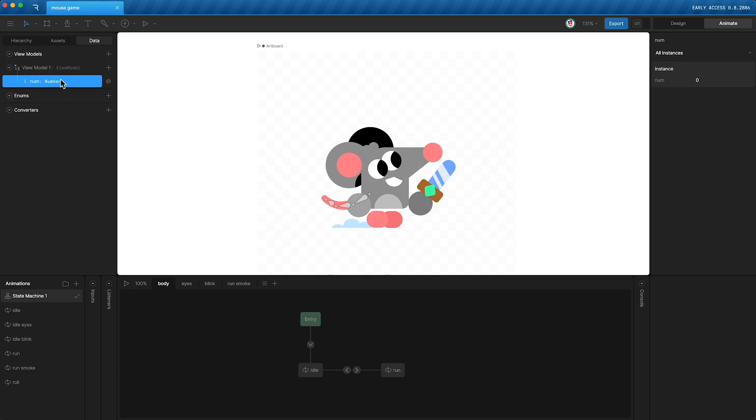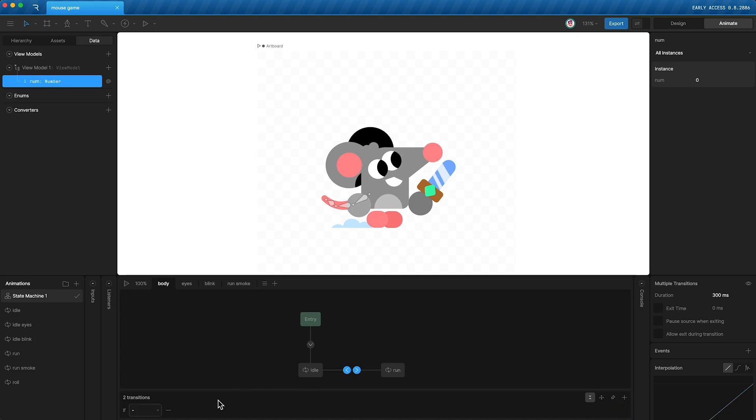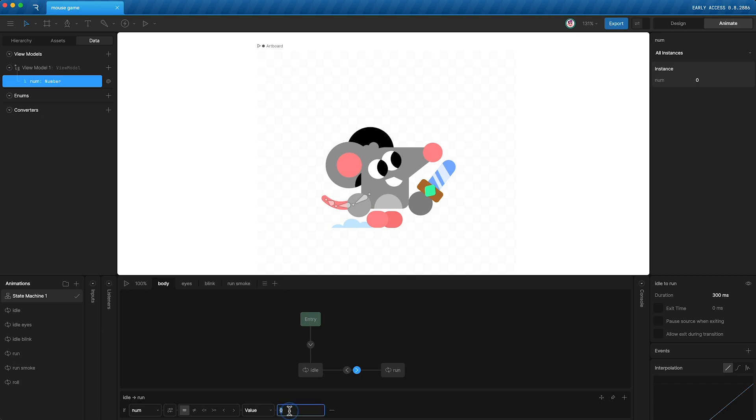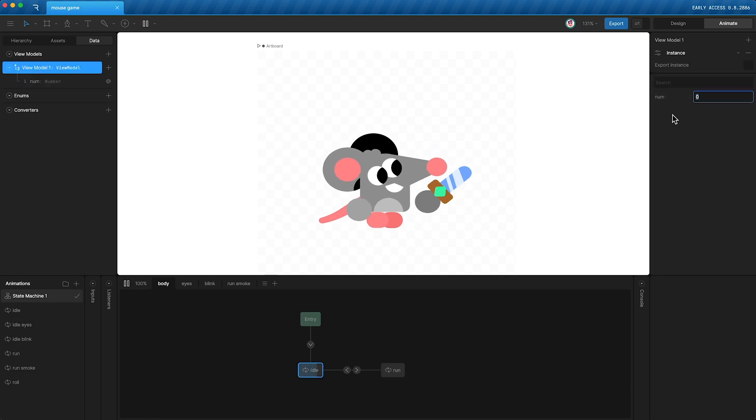And so just like before, I can go down here, highlight the transitions, and say if num is equal to 1, then transition in this direction, or if it's equal to 0, transition in this direction.